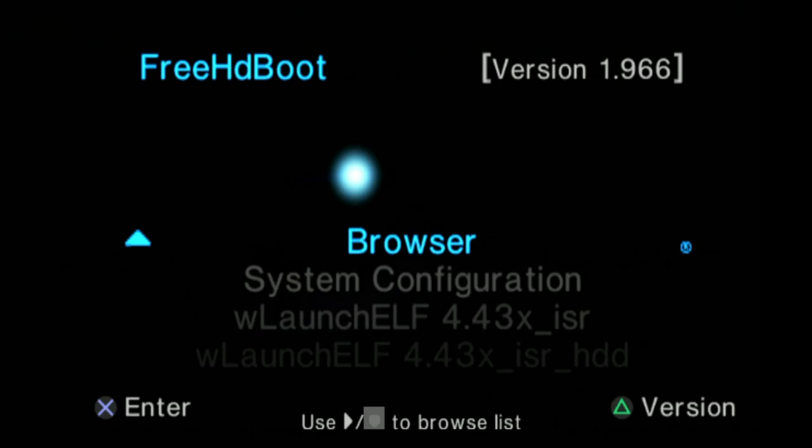Insert your Free McBoot memory card and USB storage into your PlayStation 2 system and power it on. You'll notice it says Free Hard Drive Boot in the top left corner — that's just running Free McBoot from an internal hard drive. It makes no difference whether you use a hard drive or a memory card to run Free McBoot; this process will be the same throughout the video.